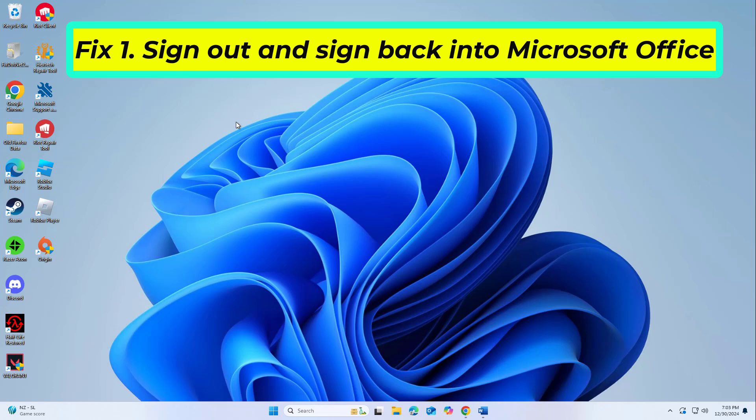Authentication errors are a common cause of the 58tm1 error. Signing out and back into your Office account can refresh your session and resolve temporary glitches.